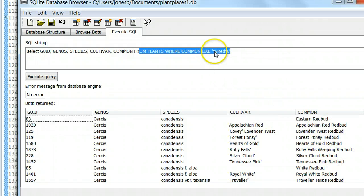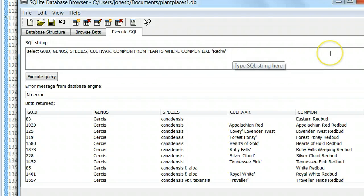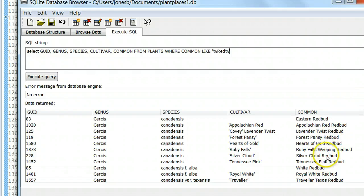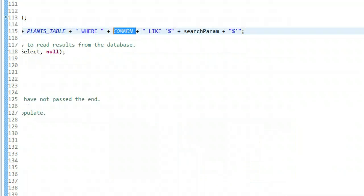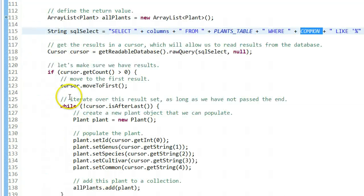Now if I put the wildcard on either side of red and execute query, we're going to see that we get results where red is anywhere in that column. Where we put the wildcard says starts with, ends with, or contains. Think about where you want to put that wildcard: on the beginning, on the end, or on both. If we put it on both sides, we're saying it just has to contain the word red.